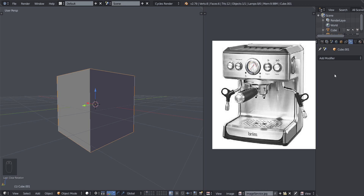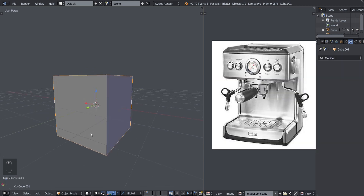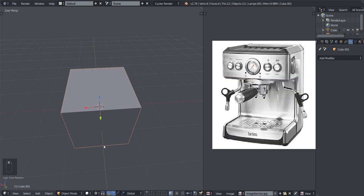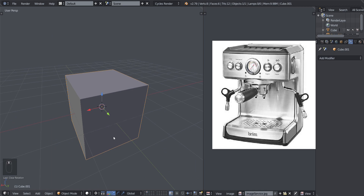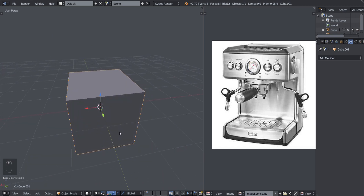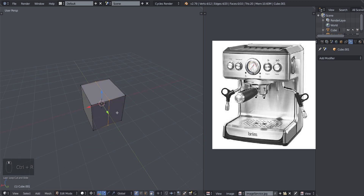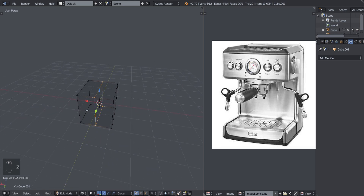Modifiers allow you to make specific kinds of changes to your mesh. For example, if we look through the list, we have Mirror. What Mirror does is it allows you to mirror your object in a specific axis. For example, say you have half the object.